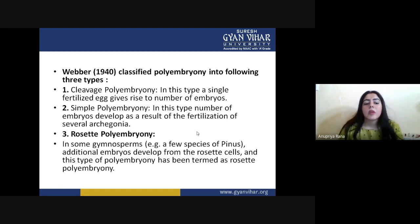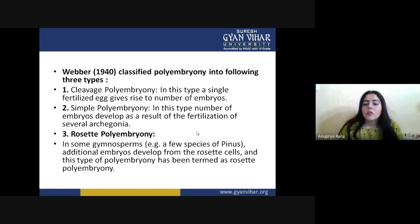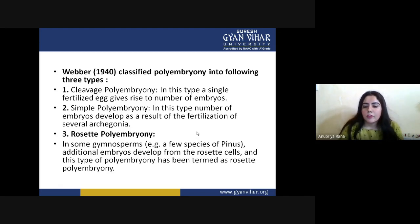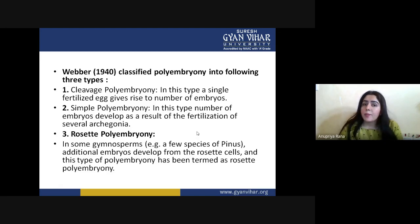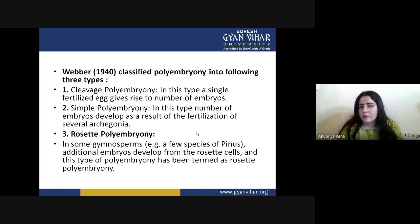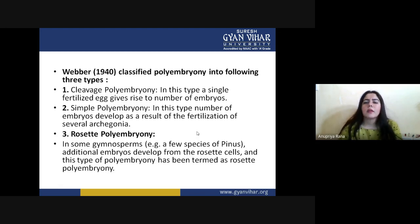Third is rosette polyembryony. In this type, the rosette cells — which are additional cells present in the ovule structure — form additional embryos. In some gymnosperms, additional embryos form from the rosette cells, and this type is termed rosette polyembryony. Basically, any additional cell which converts into an embryo by any process is called a rosette embryo, and the whole phenomenon of rosette embryo formation is called the rosette polyembryony process.